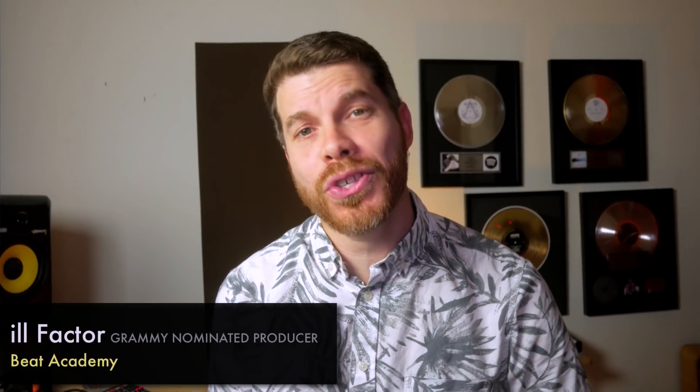Hey there, this is Il Factor from BeatAcademy.com and in this video, I want to share with you how I use the Greg Wells Signature Series plugins by Waves in my music production workflow. So let's go ahead and dive right in.